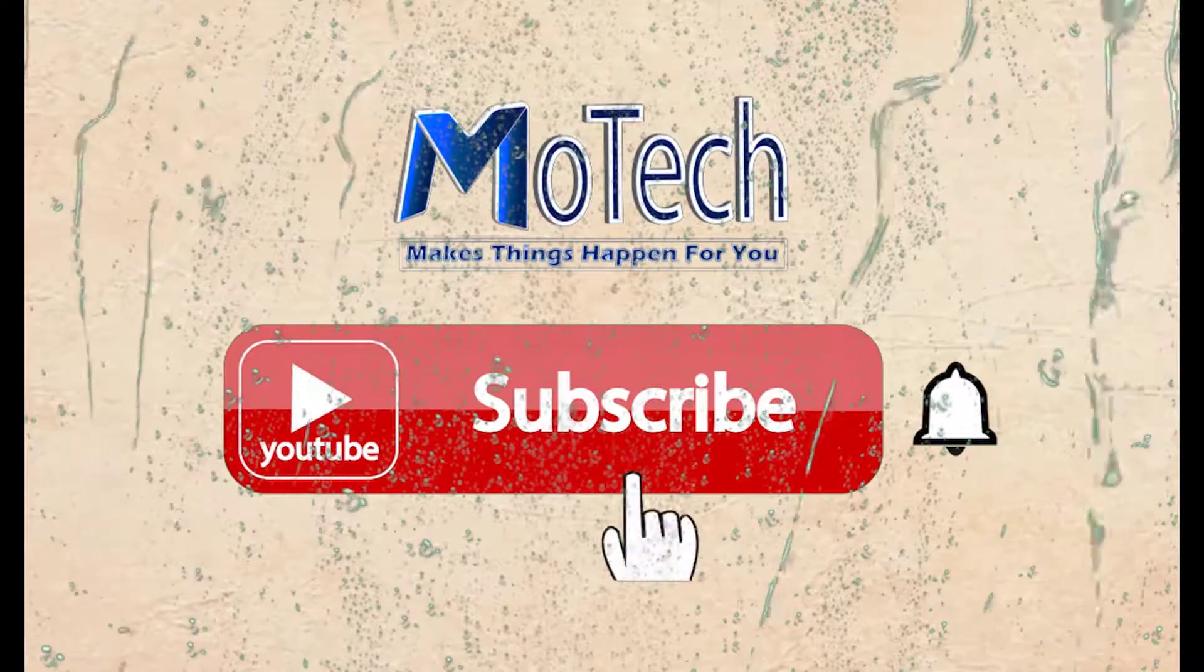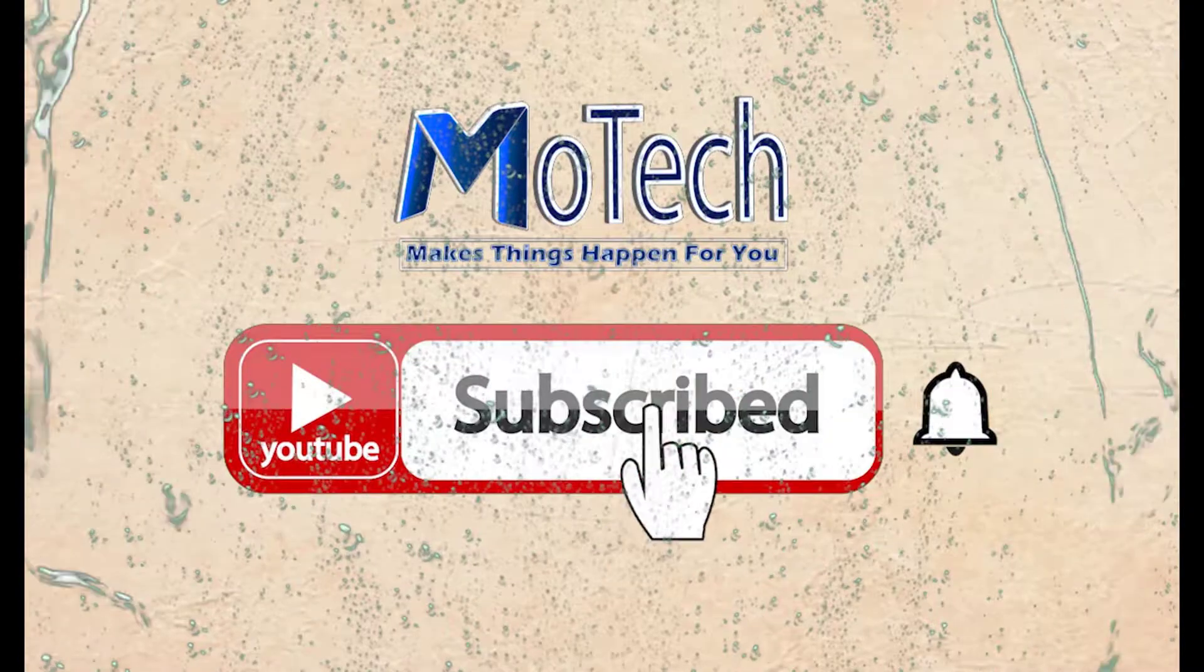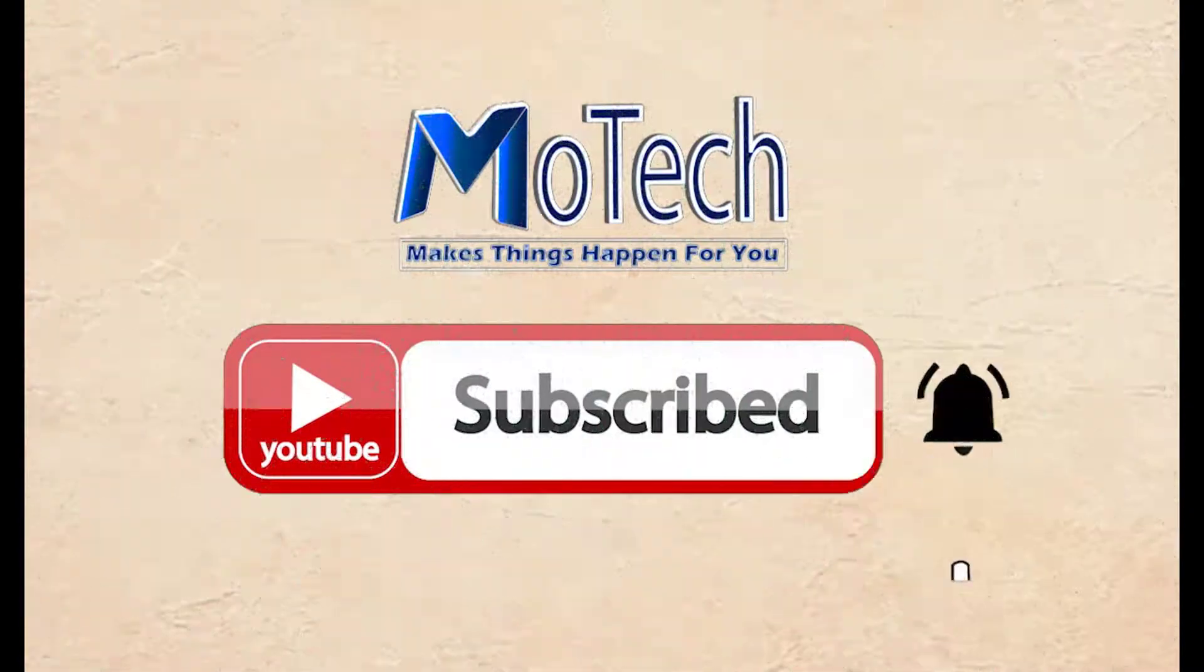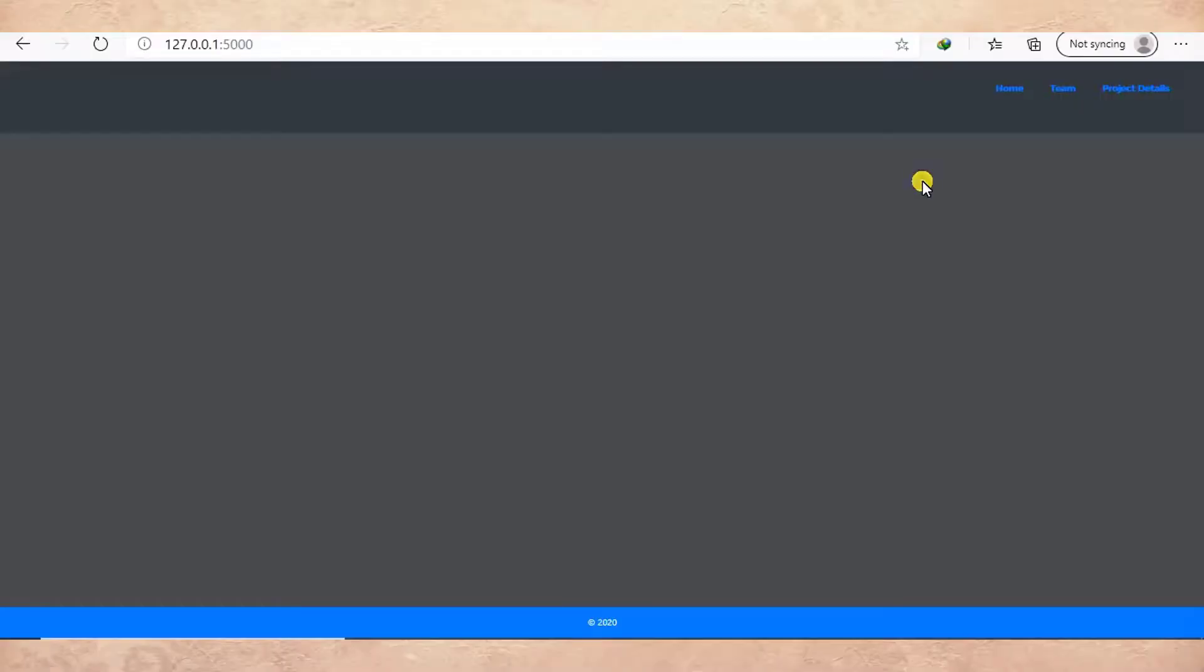Don't forget to subscribe and turn on notifications. Okay guys, how are you doing? I hope you are doing well. Welcome to our YouTube channel. In this tutorial...